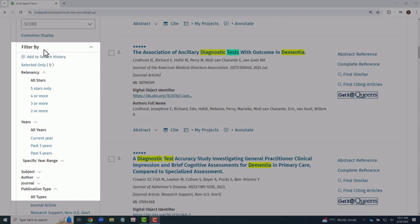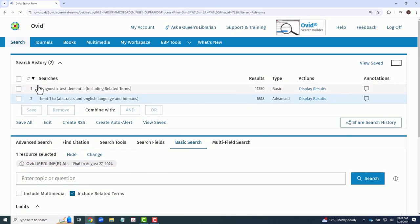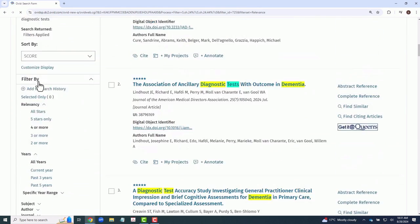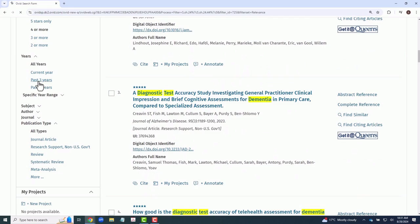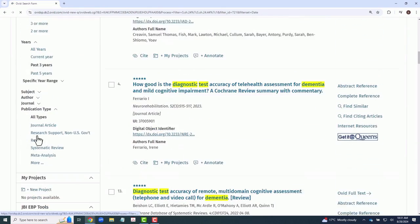There are also a variety of filters available via the left pane. For example, we can easily filter by articles with four stars of relevance or higher, from the past three years, and that are systematic reviews.